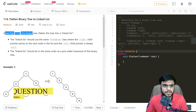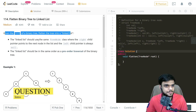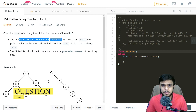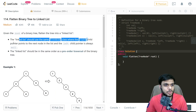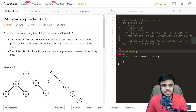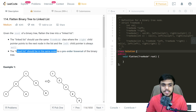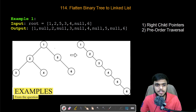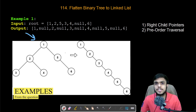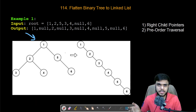Given the root of a binary tree, flatten the tree into a linked list. The linked list should use the same tree node class where the right child pointer points to the next node in the list and the left child pointer always points to null. The linked list should be in the same order as pre-order traversal of the binary tree. Now let us look at a few examples to understand the problem statement better.